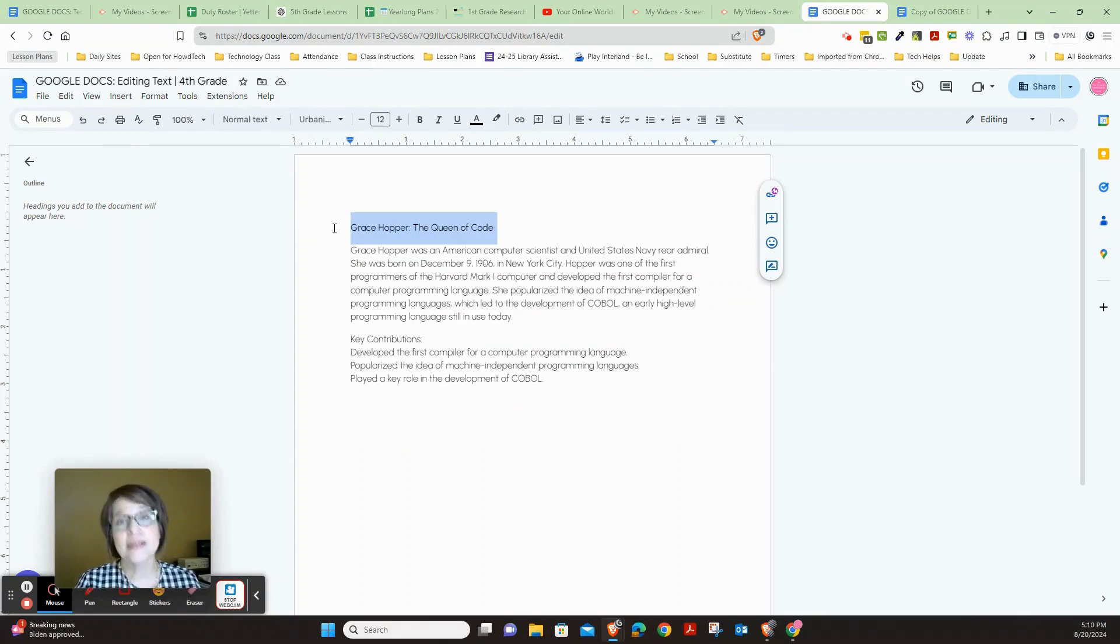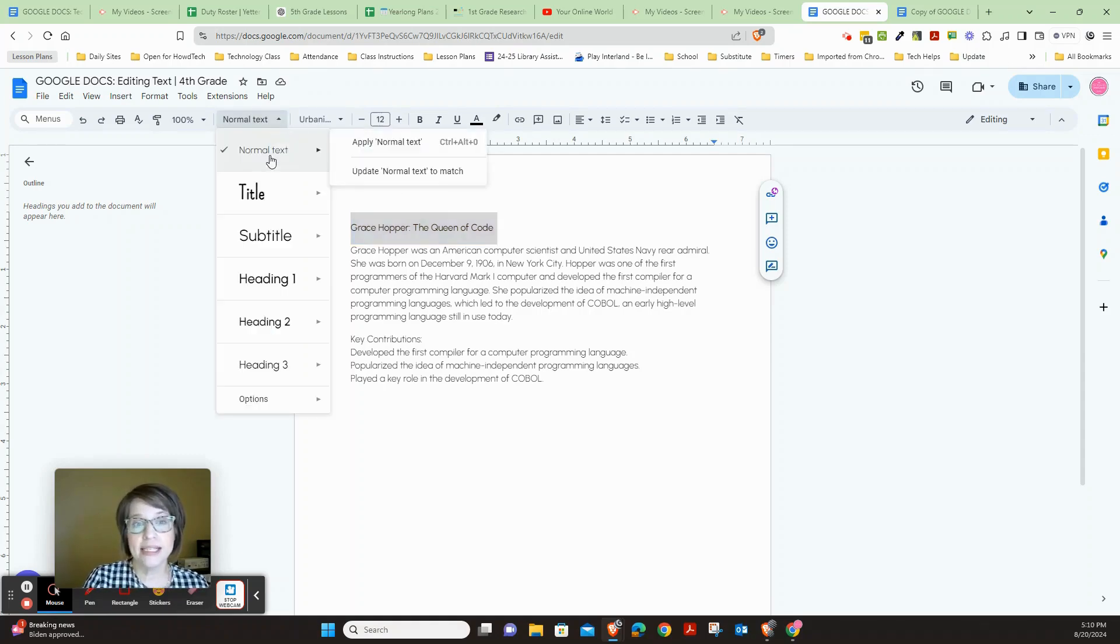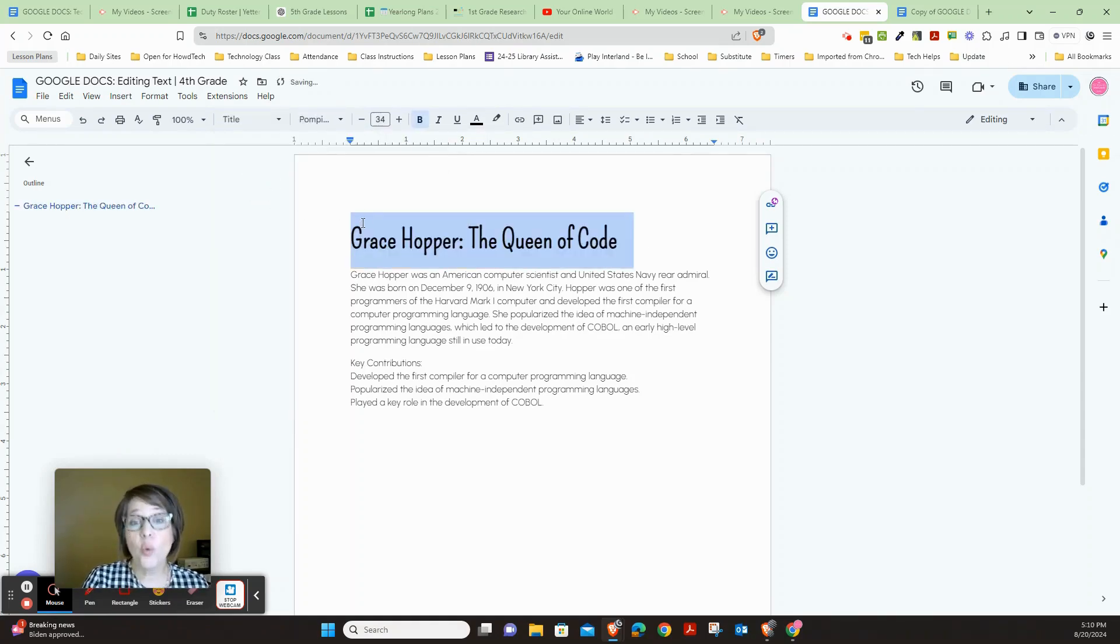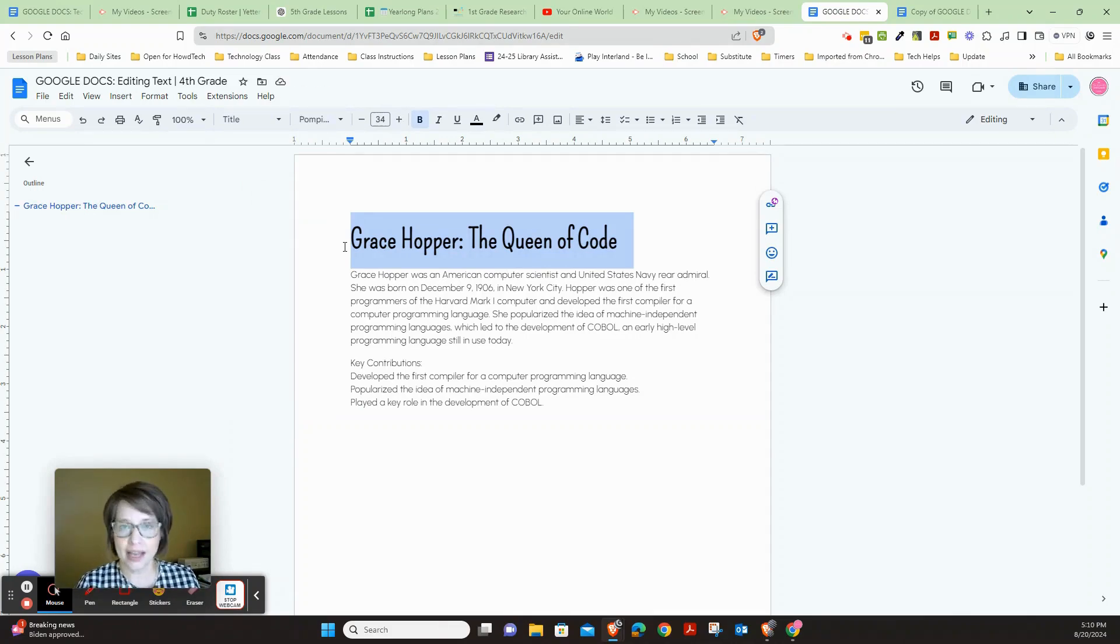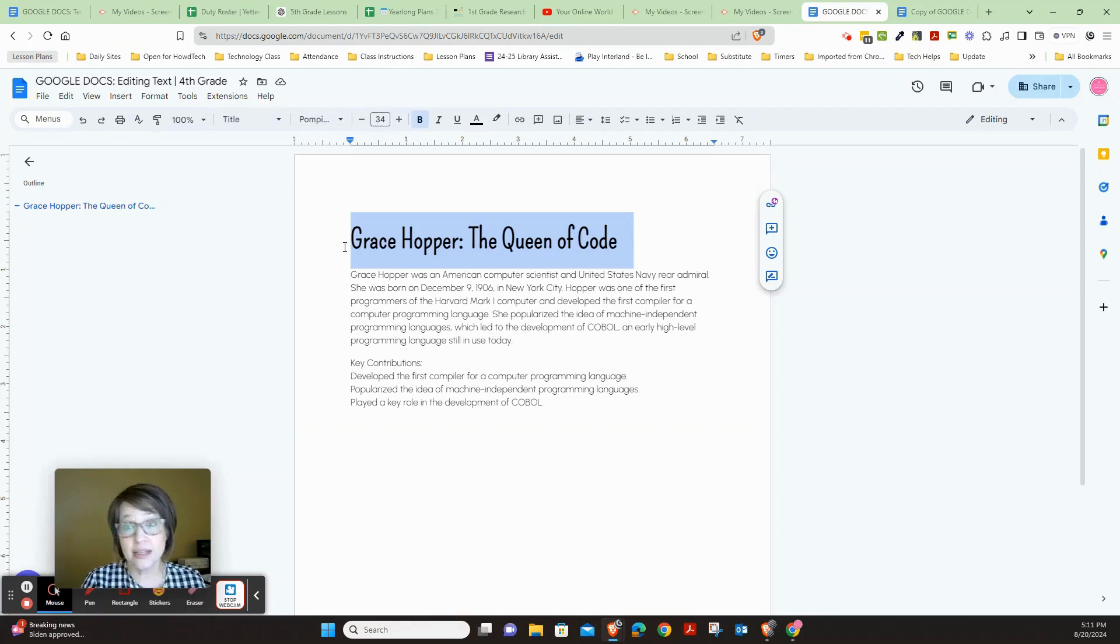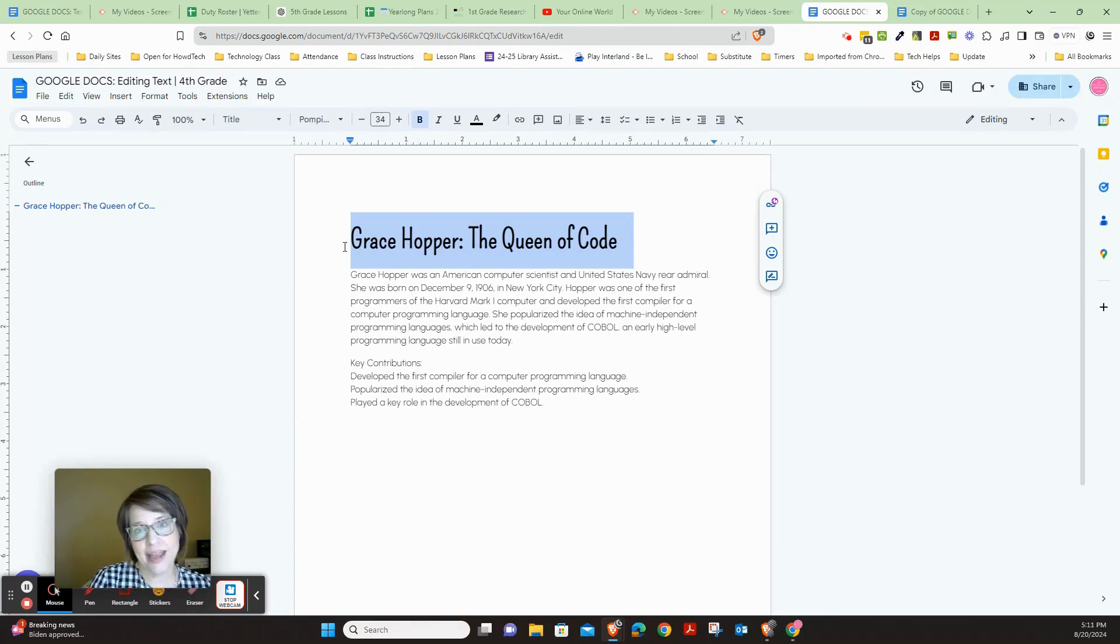Your job is to make this 'Grace Hopper: The Queen of Code' into a title format. We're going to use the style right here and click this and choose 'Title.' When we do that, it automatically applies formatting for the title style, so now it's going to be in a different font and it's also larger and in bold. Go ahead and do that.